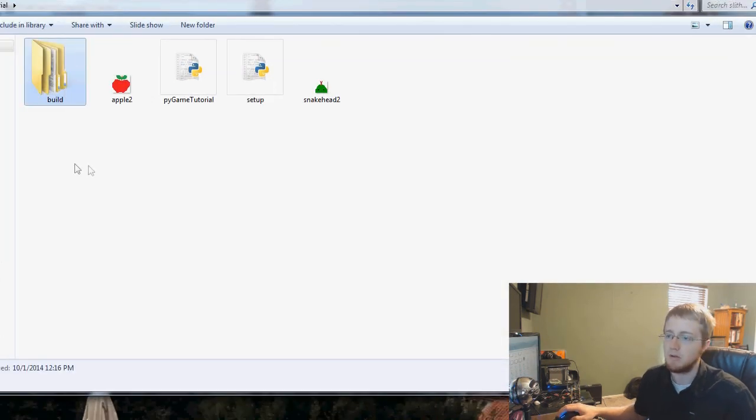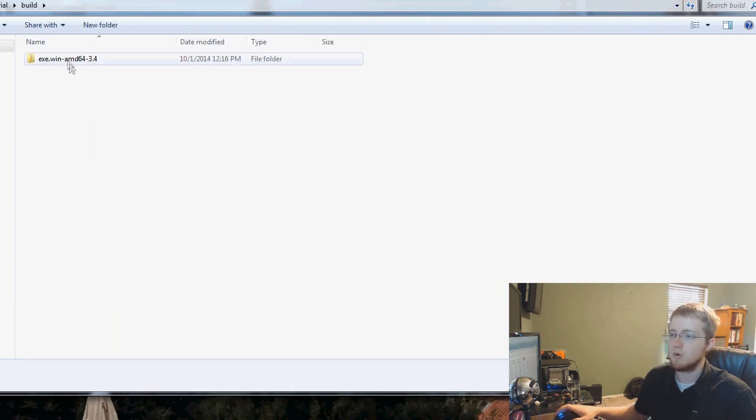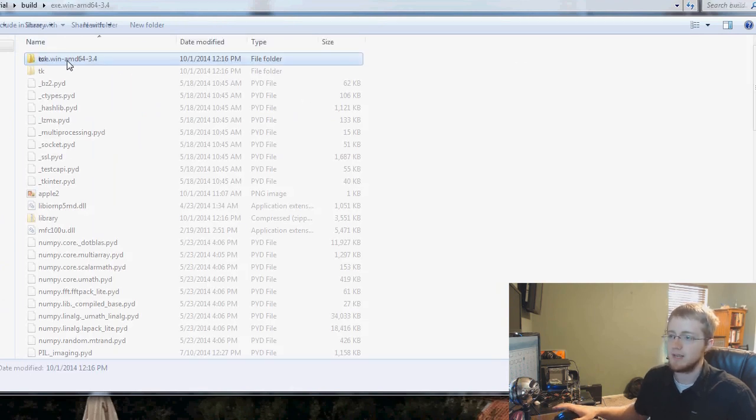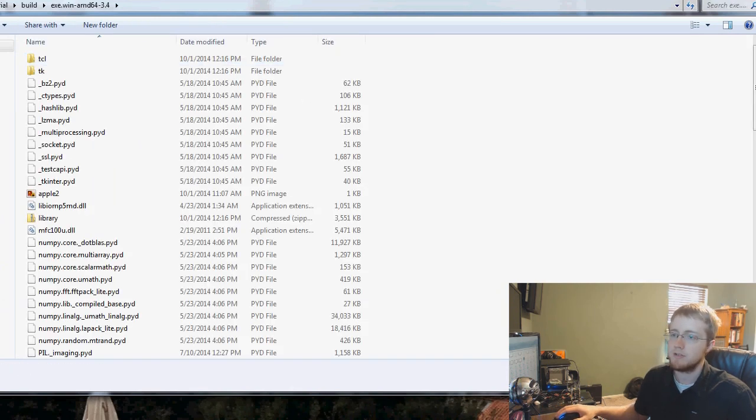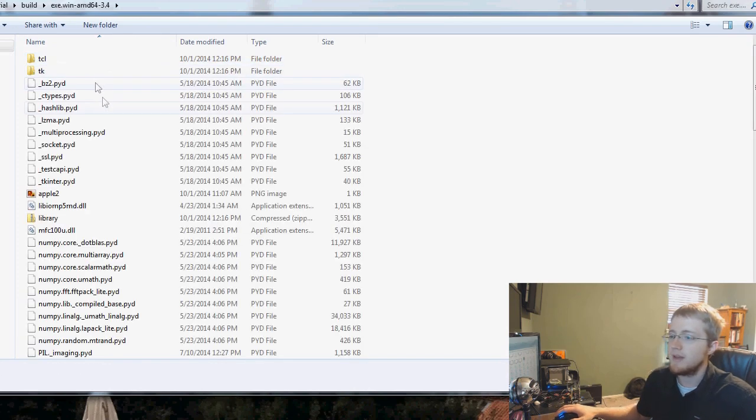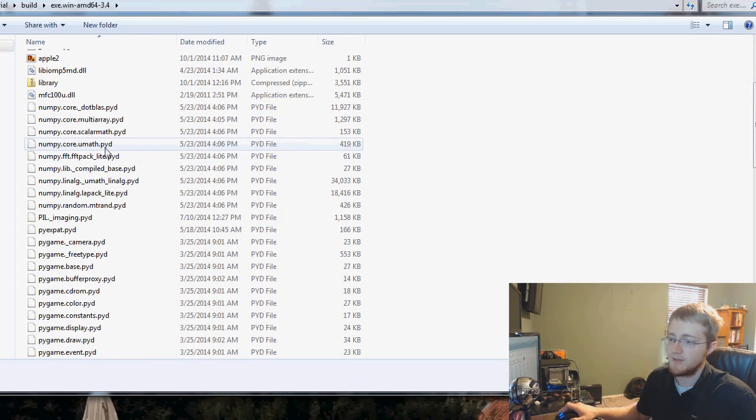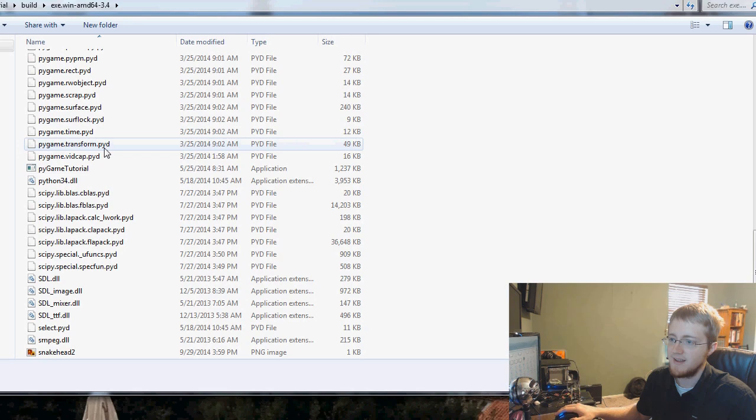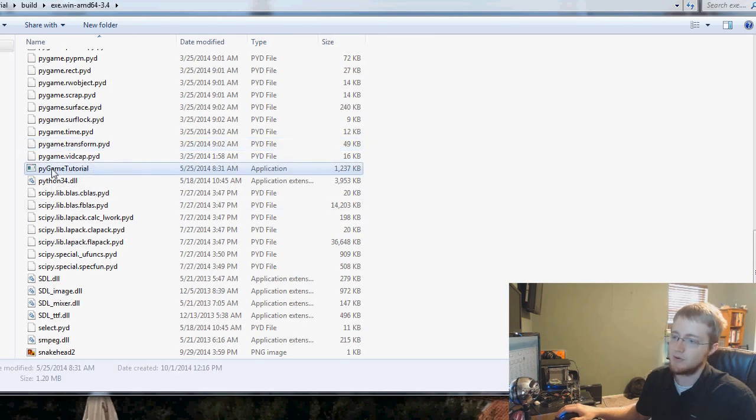Now when we go back to our directory we see that we now have this new folder called build. We'll click on build, we'll click on this folder again, if you're on 32-bit it might look a little different but anyway. We see we've got a bunch of stuff in here but if we scroll down, here's our pygame tutorial.